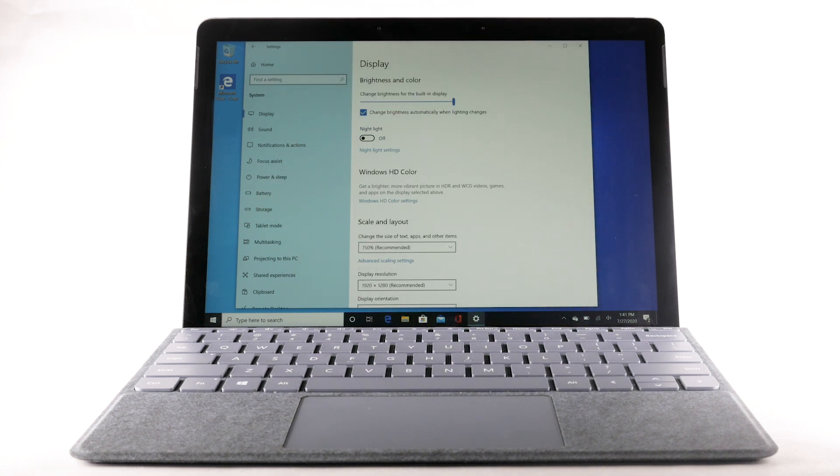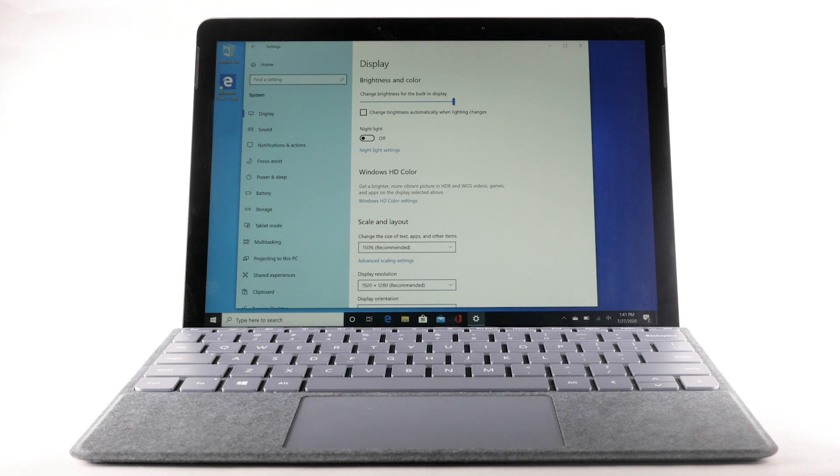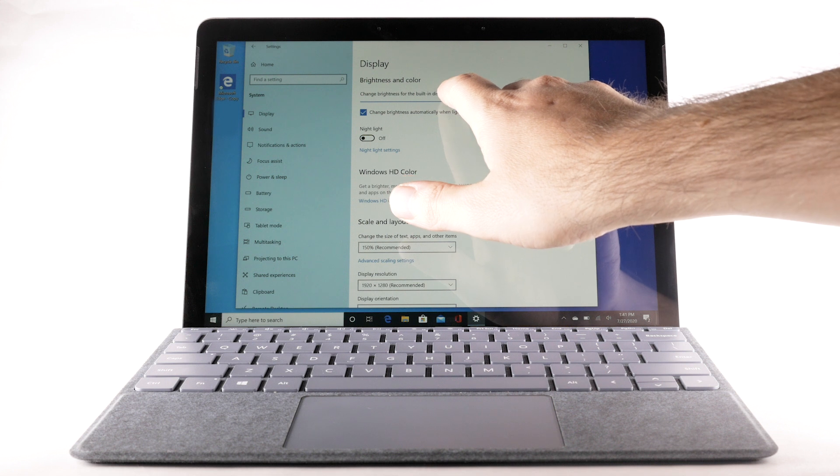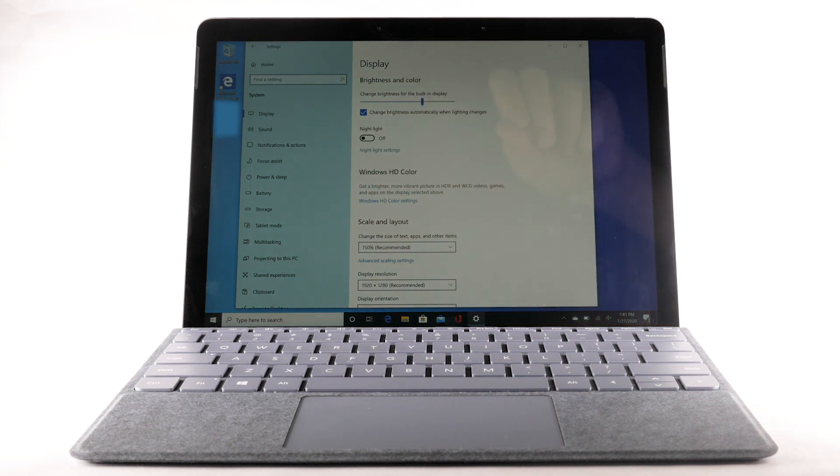To disable auto brightness, select the Change brightness automatically when lighting changes checkbox. To reduce screen brightness, select and drag the brightness slider to the desired brightness setting.